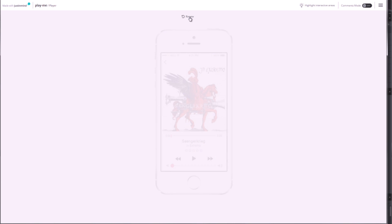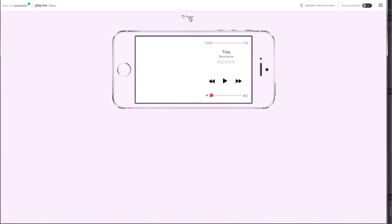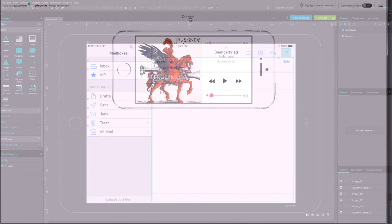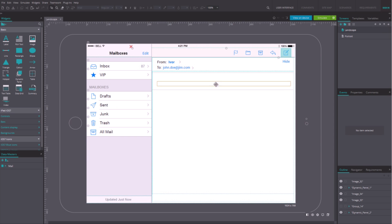You can even simulate your prototype in a real mobile device, like an iPad for instance.